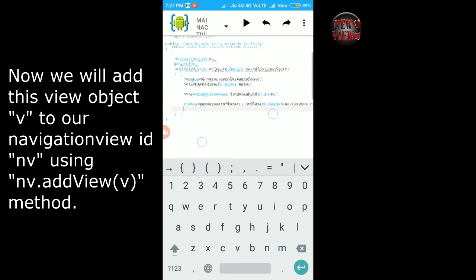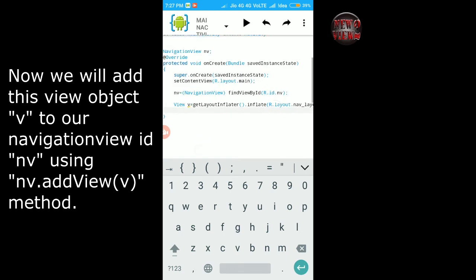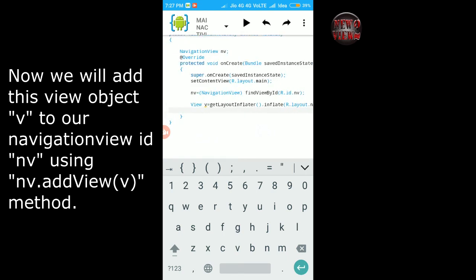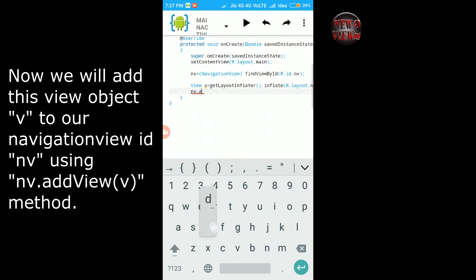Now we will add this view object v to our navigation view id nv using nv.addView(v) method.